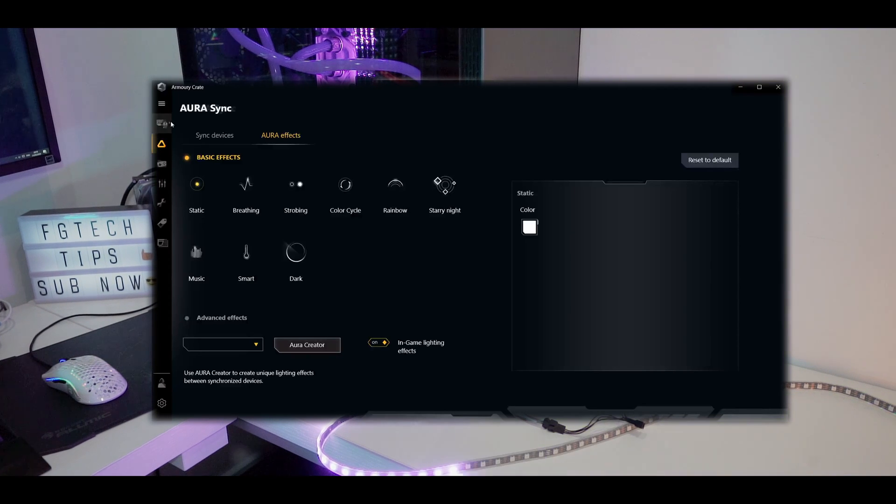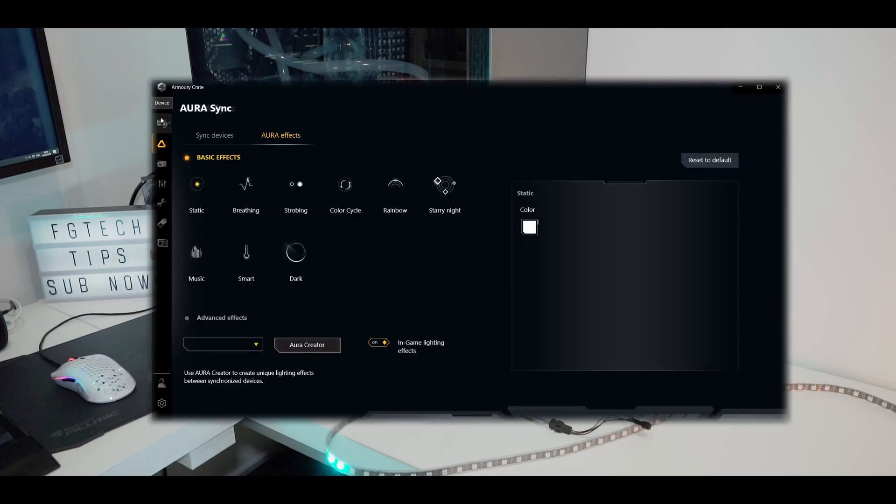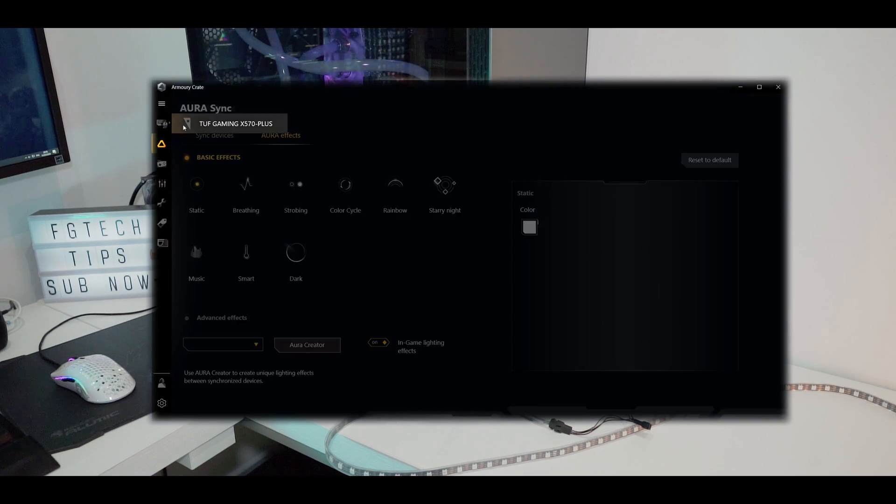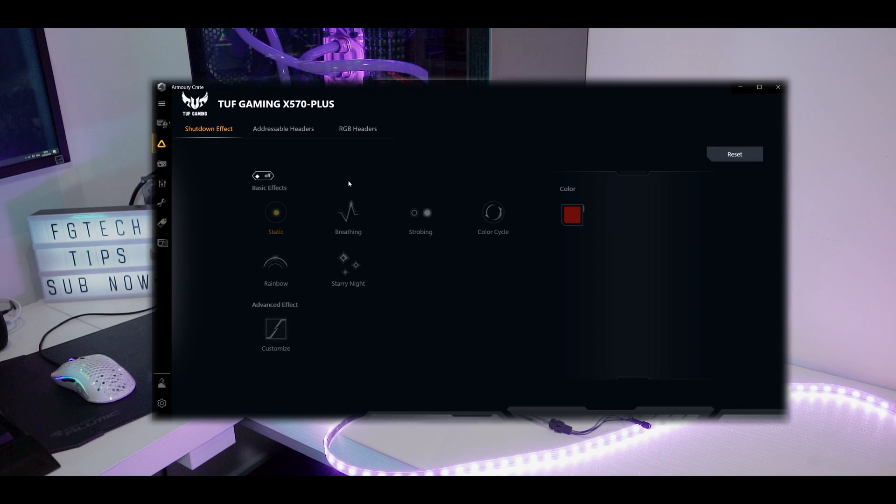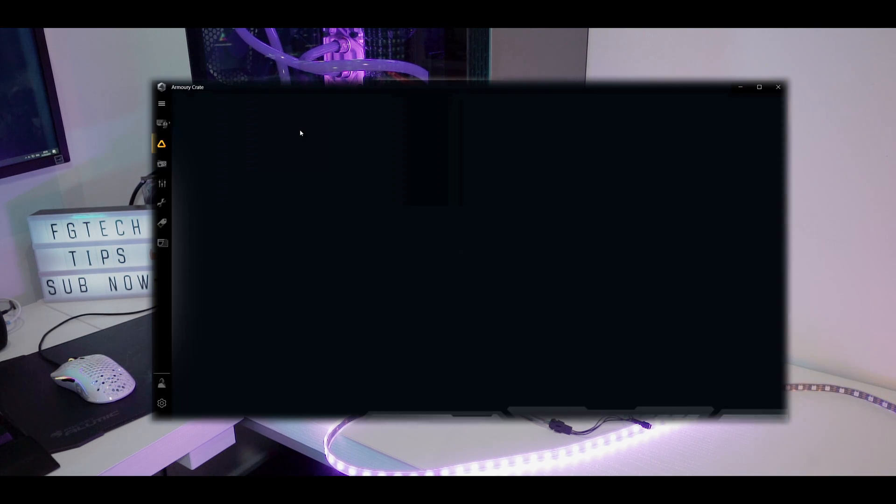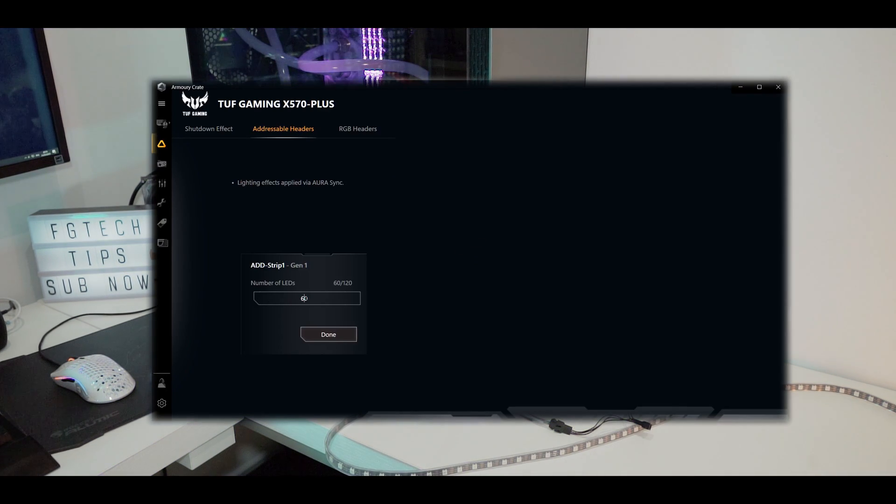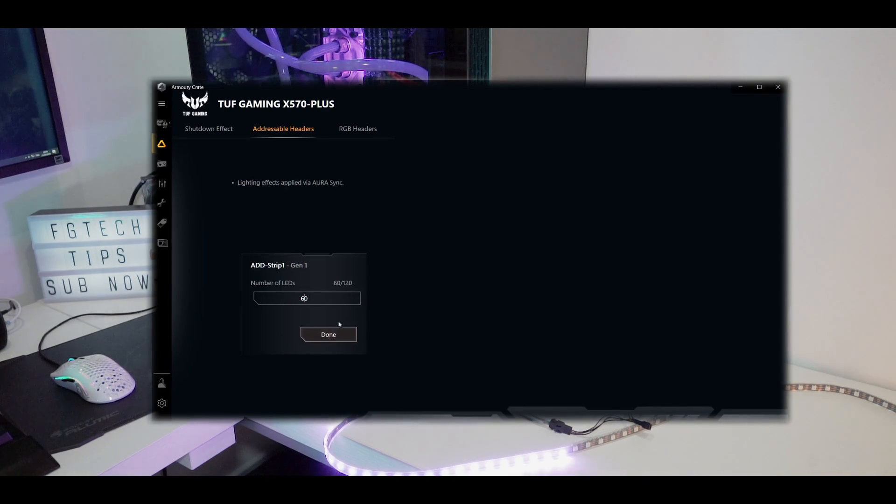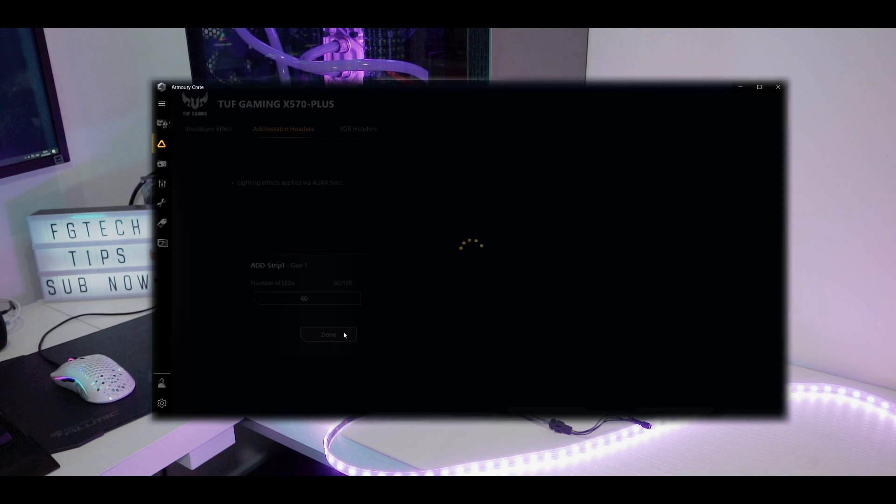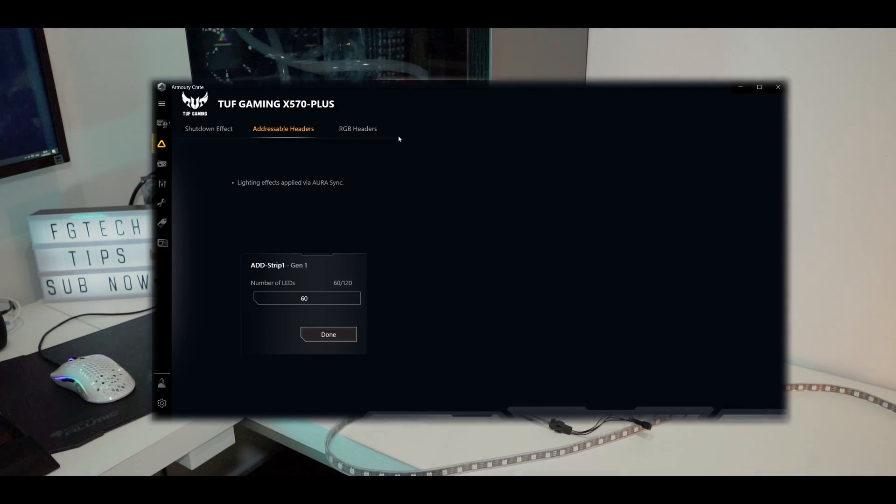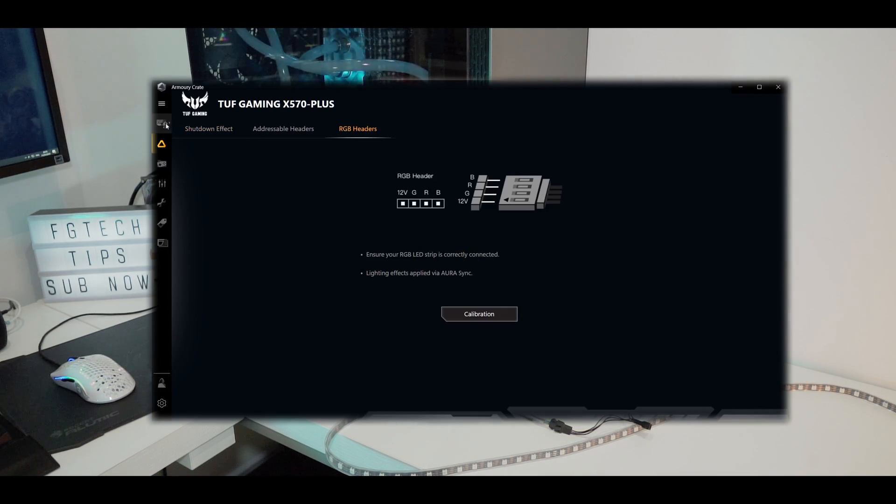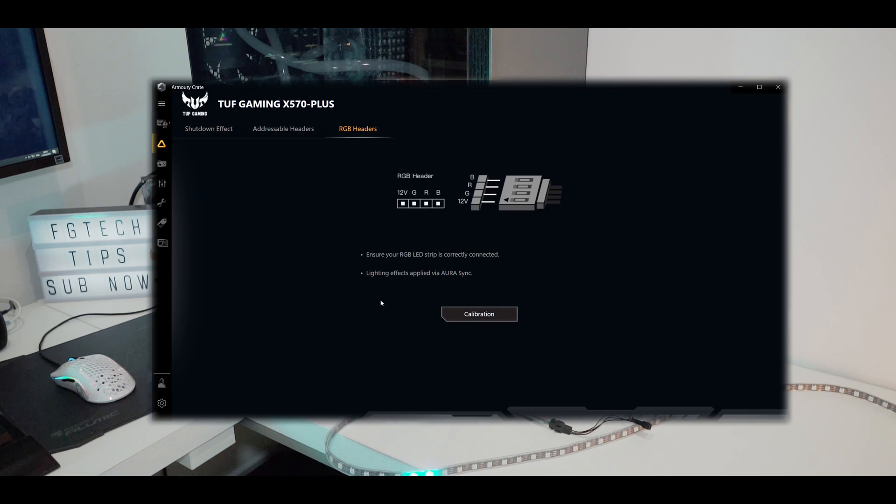As you can see in the Aura Sync you can choose here in the addressable headers tab number of LEDs, so you can configure this. In this case 60 LEDs, so it's already configured properly, and basically we are done now.